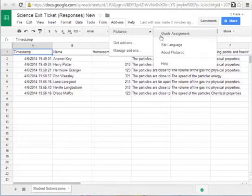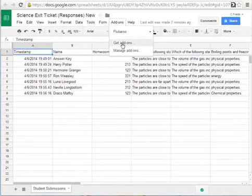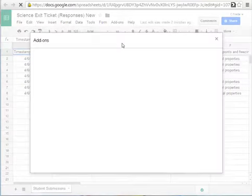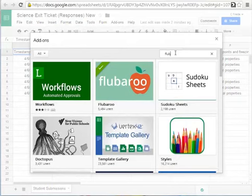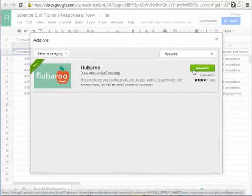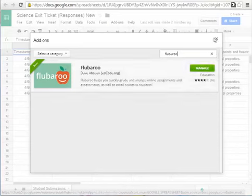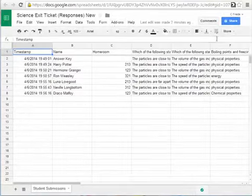If you do not have Flubaroo installed yet the first thing you need to do is get the add-on. Once you get the add-on there's a search engine here so you just type Flubaroo and you would see it come up. Now mine says manage because it's already installed however yours would say install. Click it, accept the terms, it will install and you're ready to go.